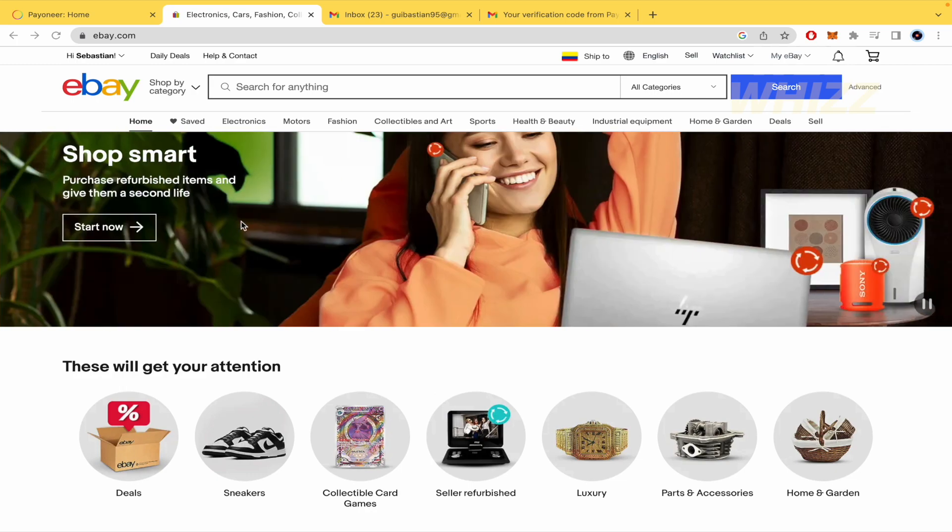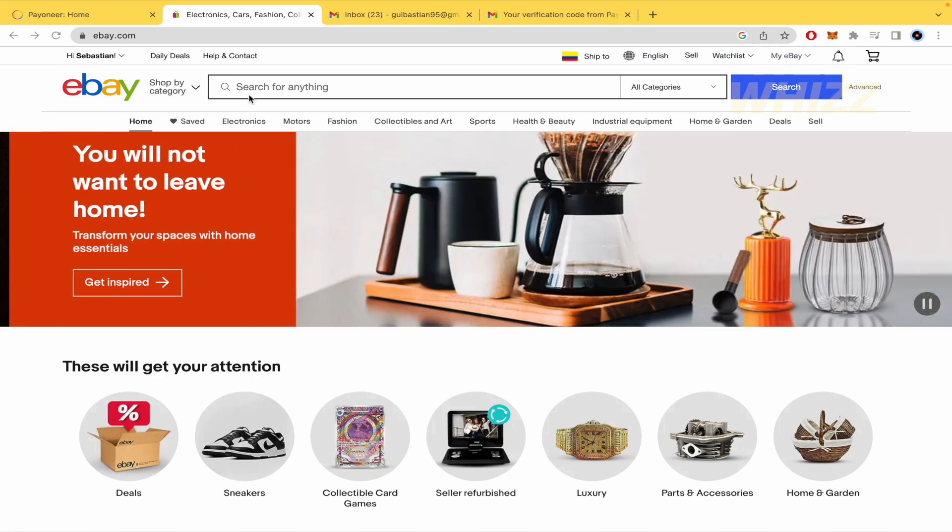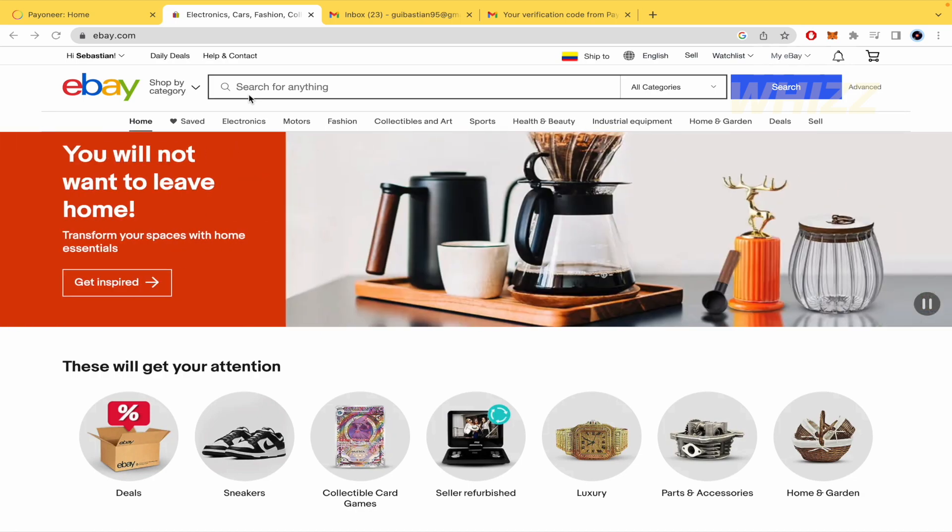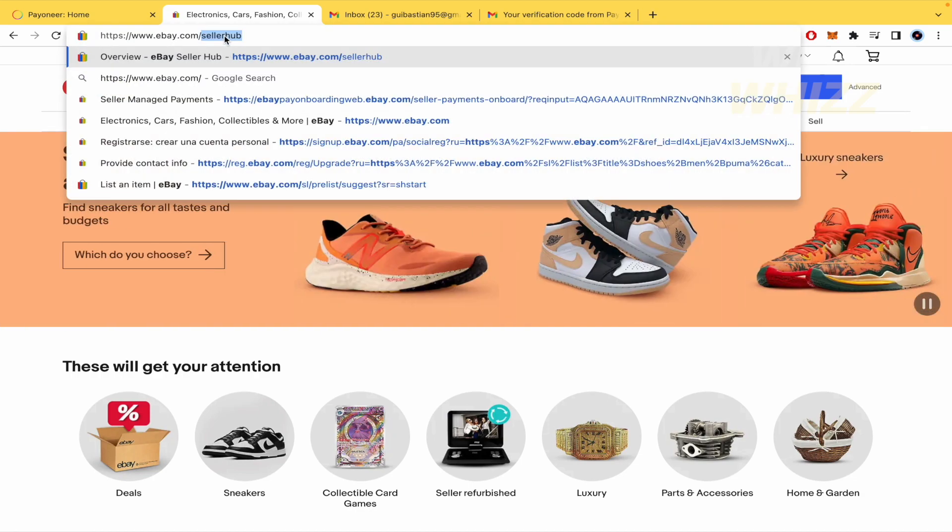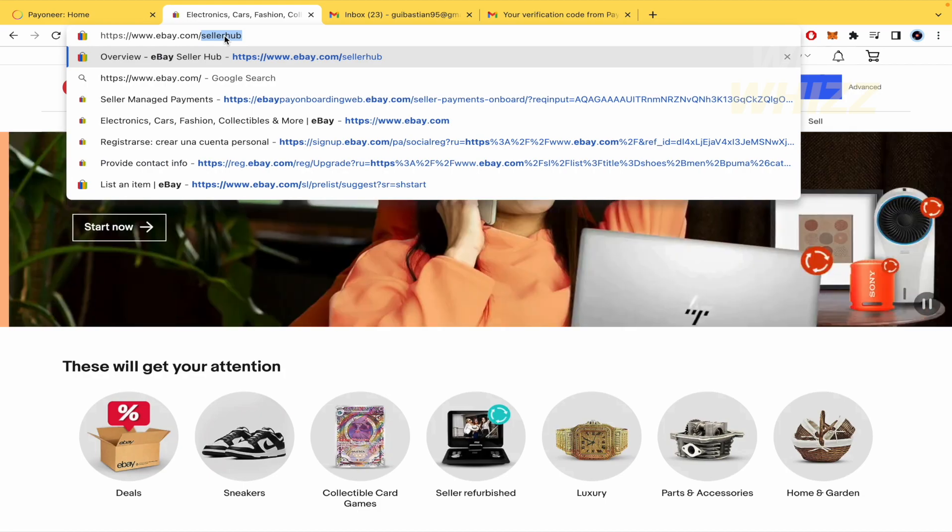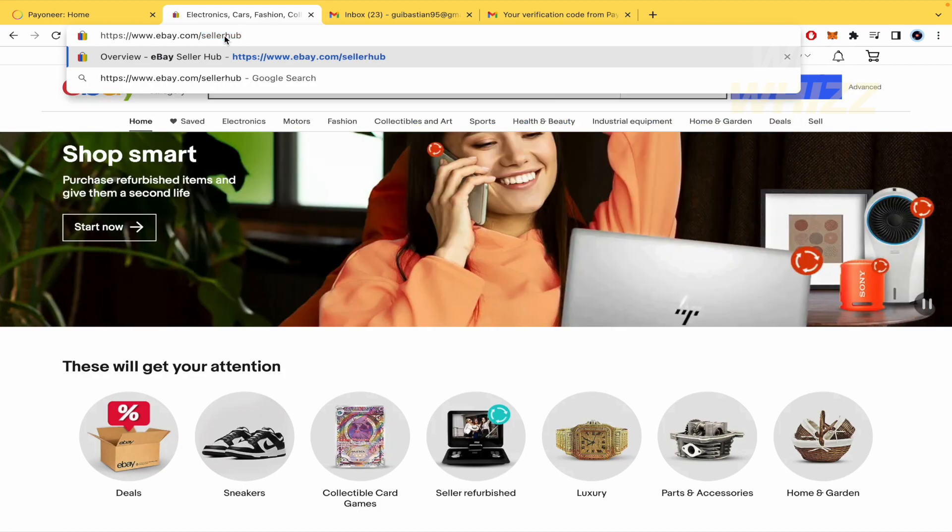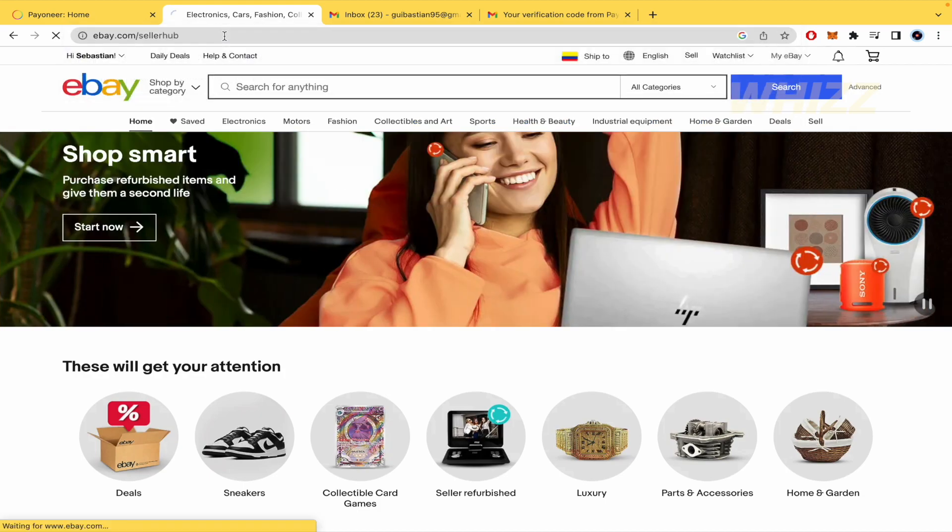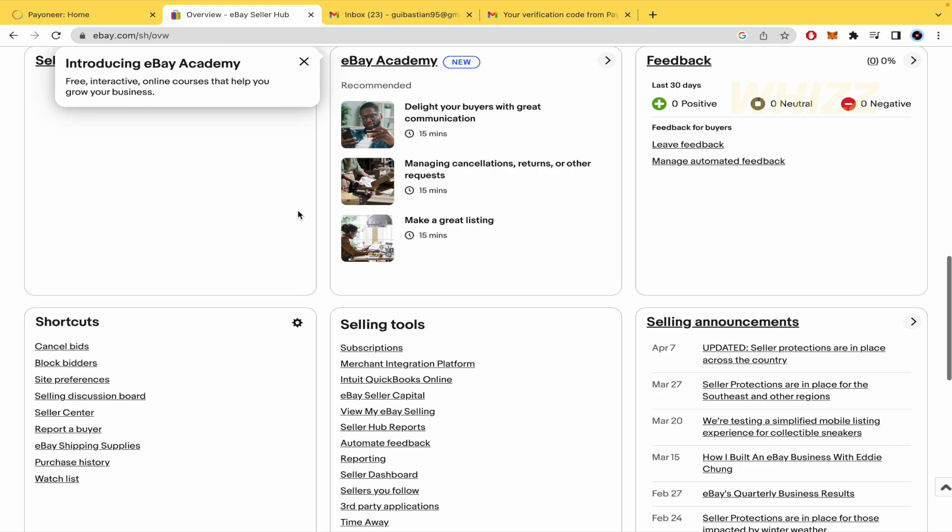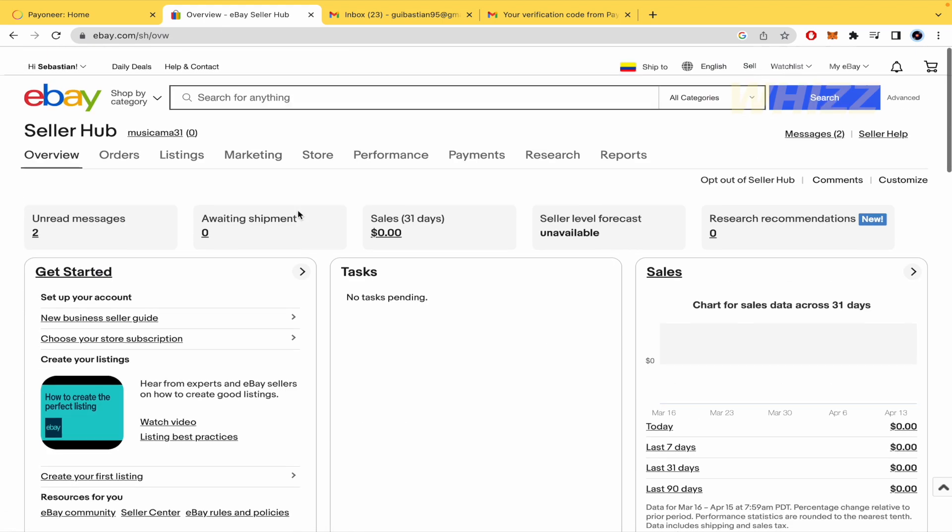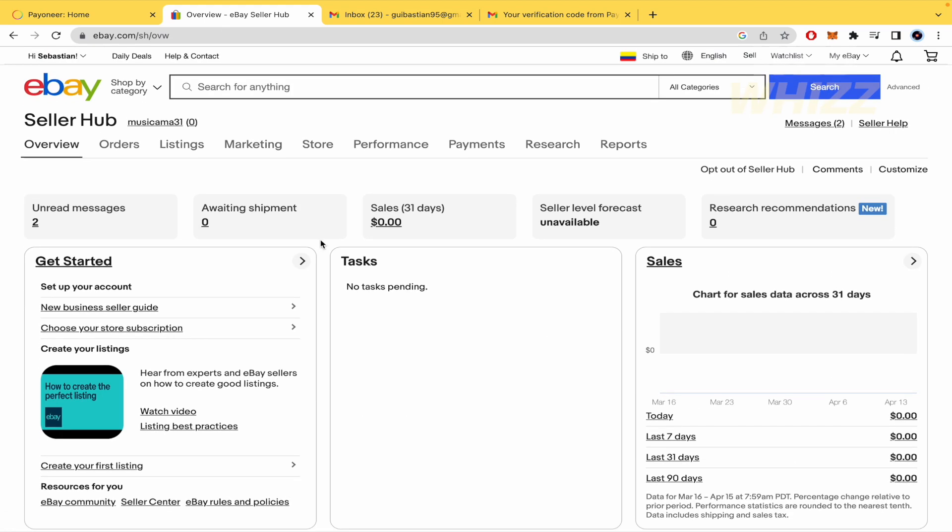So here I am on the webpage of ebay.com. You must log in here, and in the URL box you're going to write /sellerhub. In that way, this is going to direct you to another webpage.